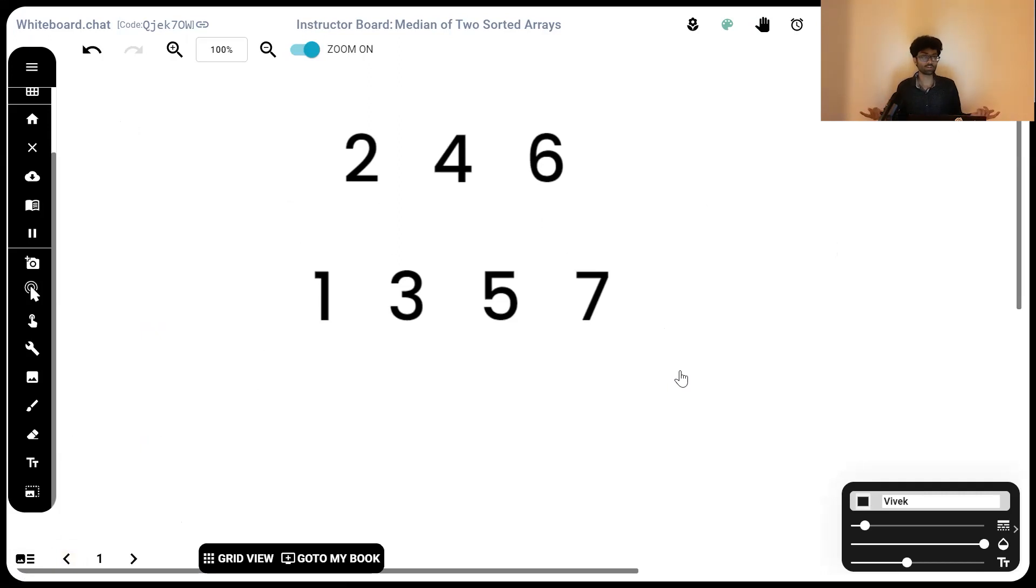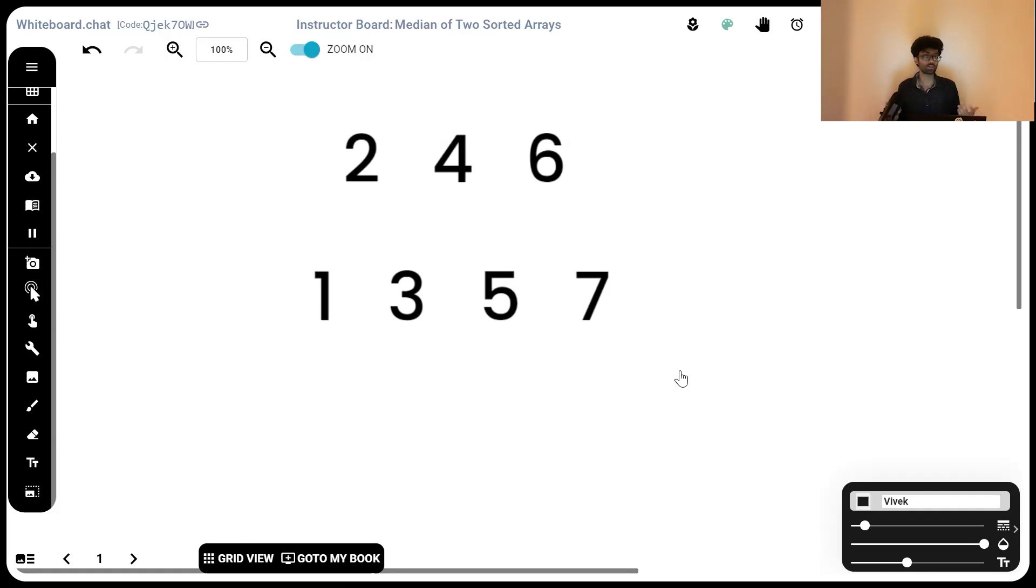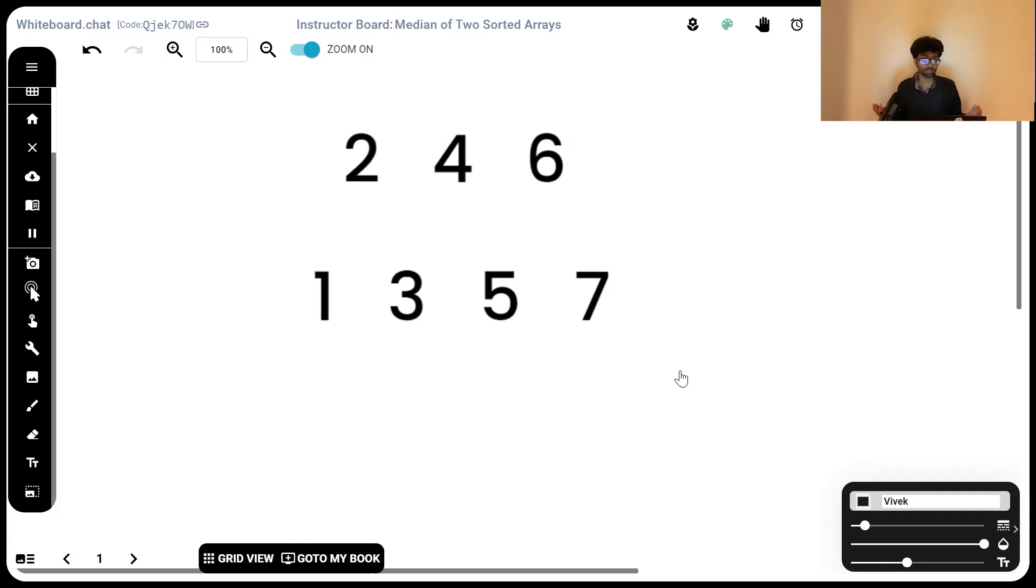Then once we've constructed the new array, if its length is even, we return the average of the middle two elements. If its length is odd, simply return the middle element. That will work. That's perfect. That actually fits our requirement of solving it in a time of O of n.